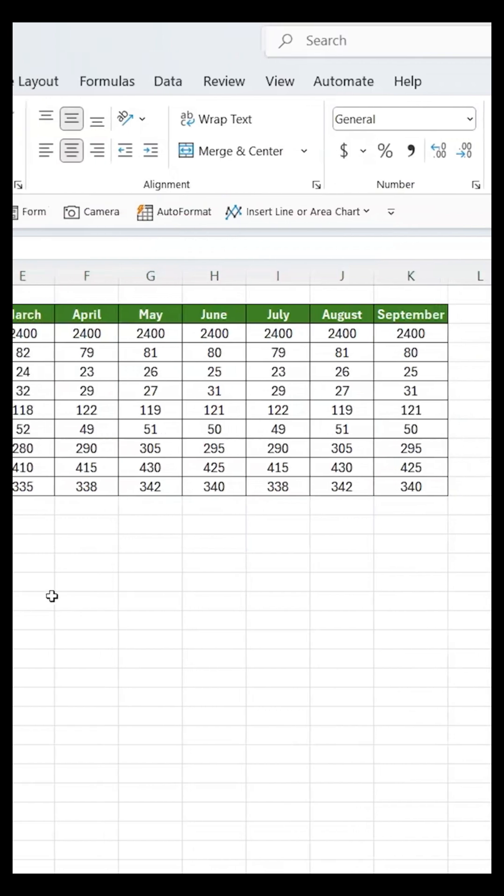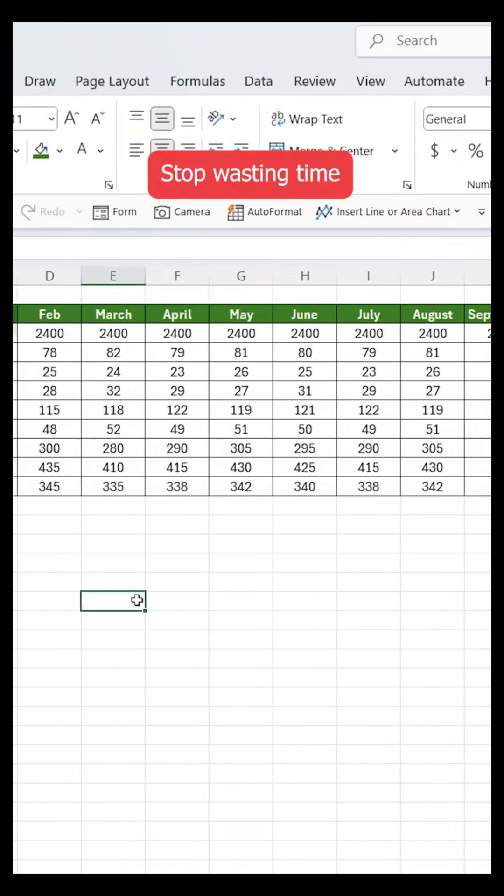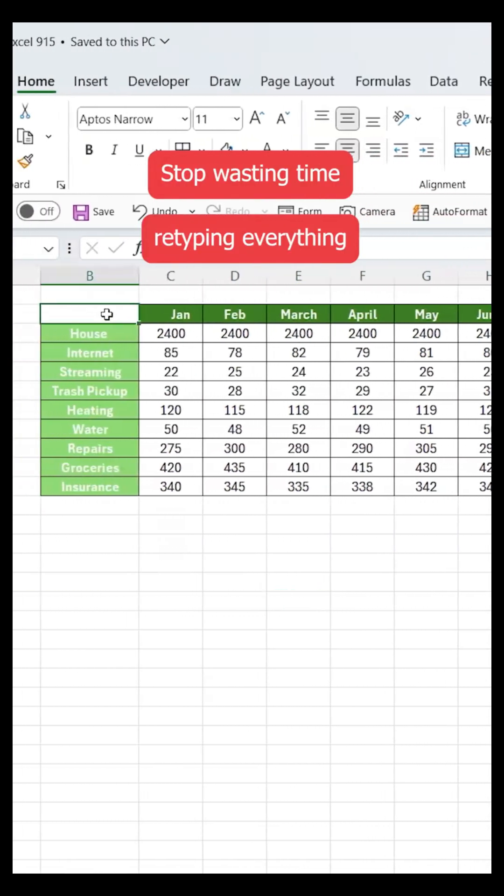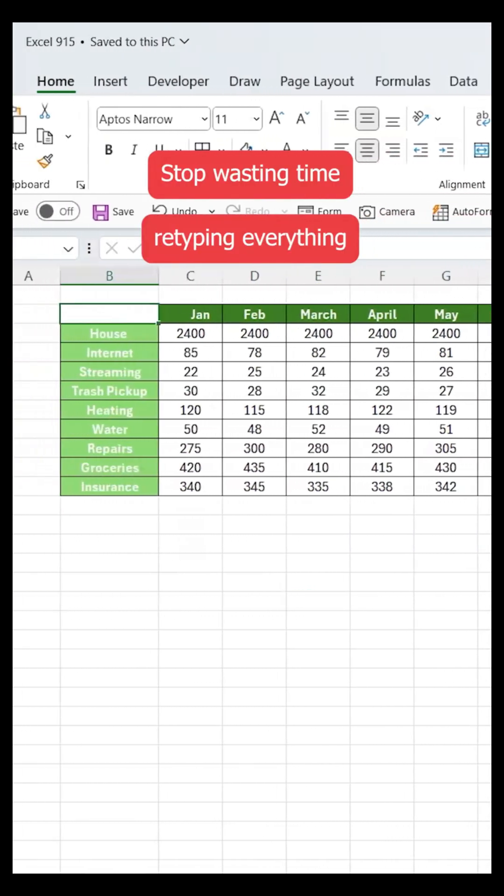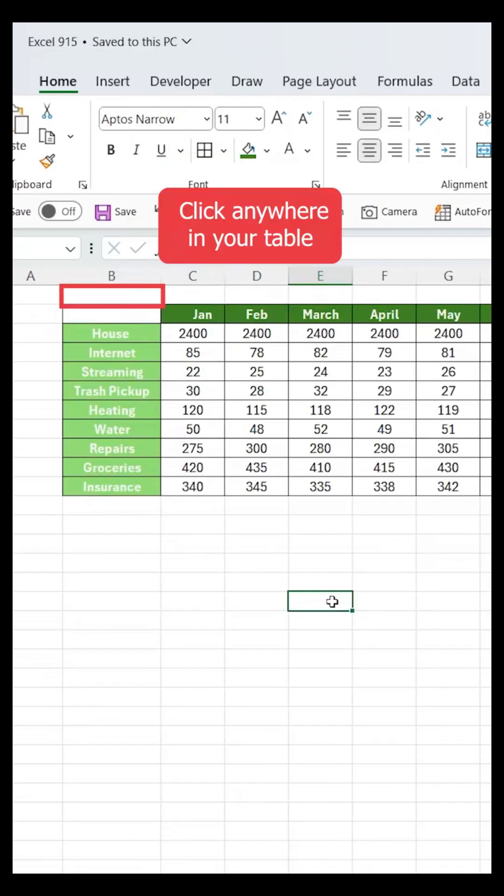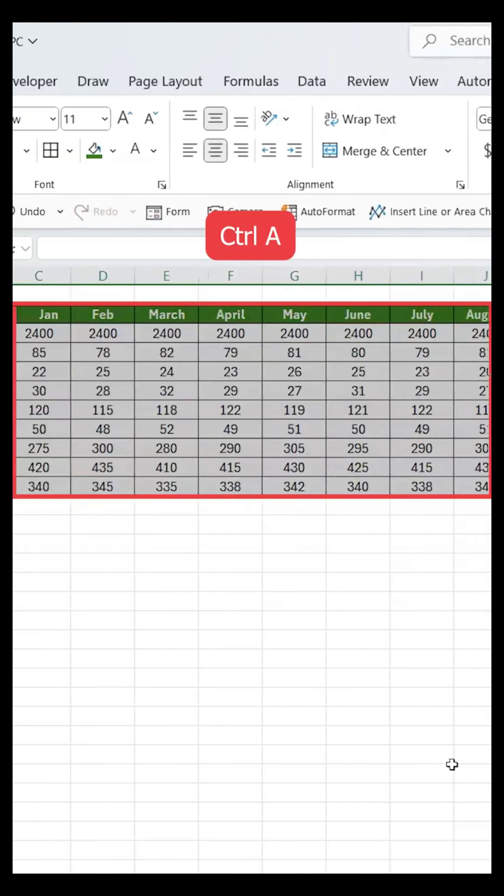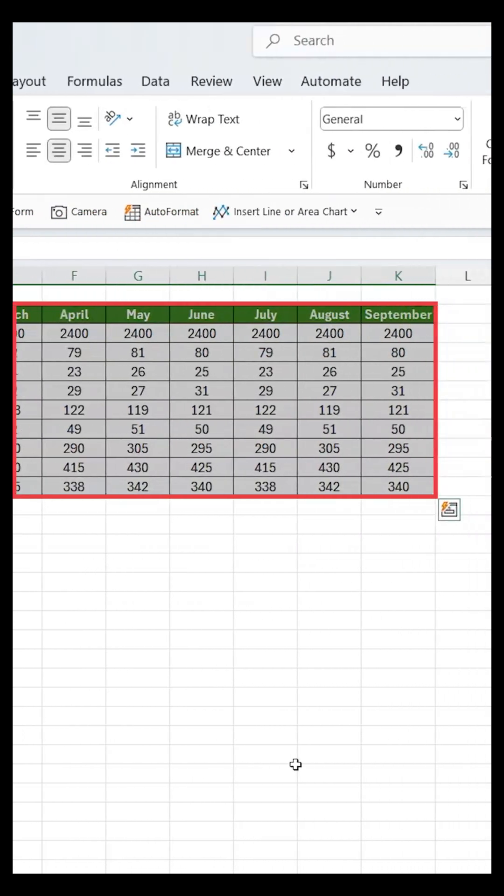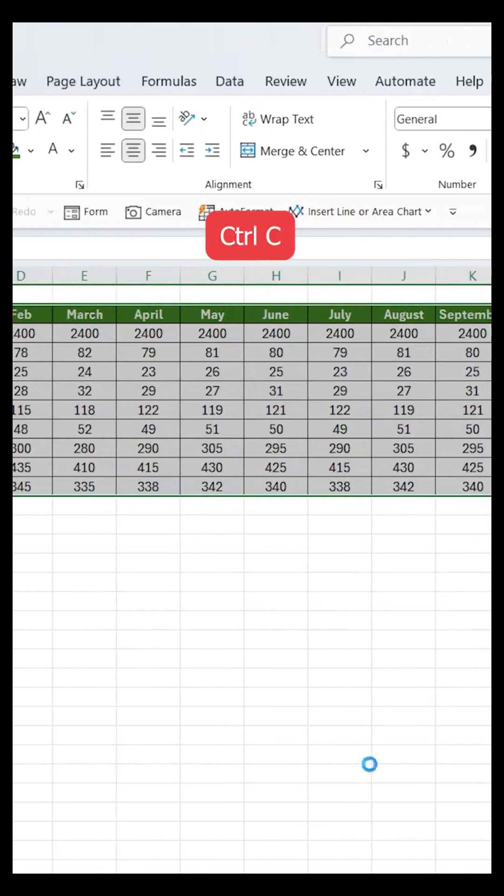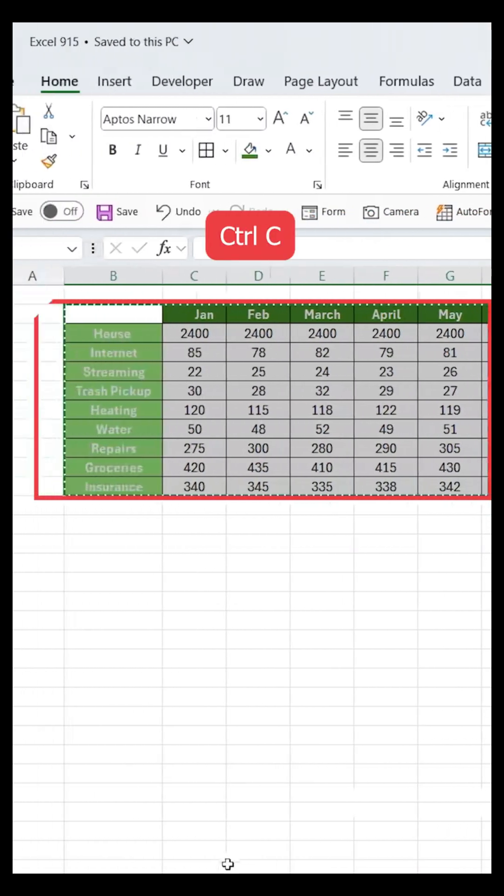Well, most people would waste time retyping everything, but there's a faster way. Here's how. Just click anywhere in your table, then press Ctrl+A to select it and Ctrl+C to copy.